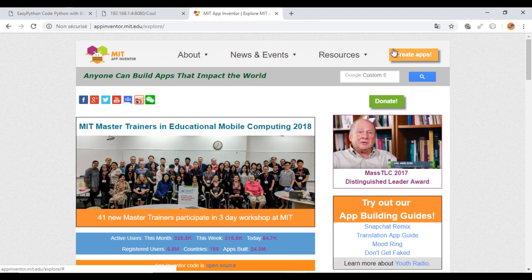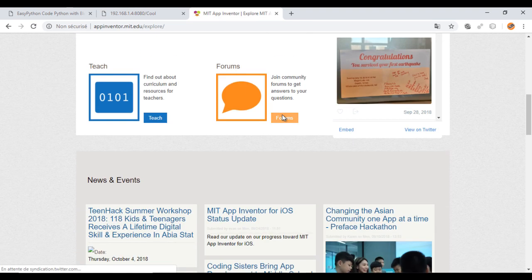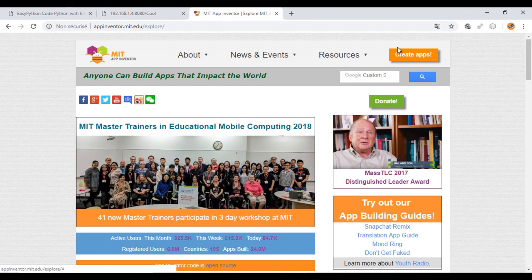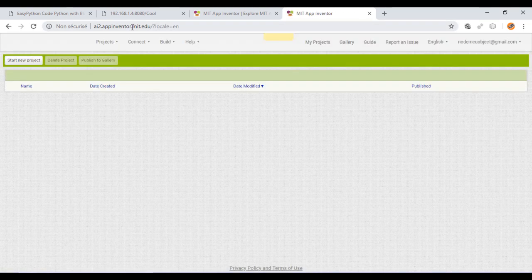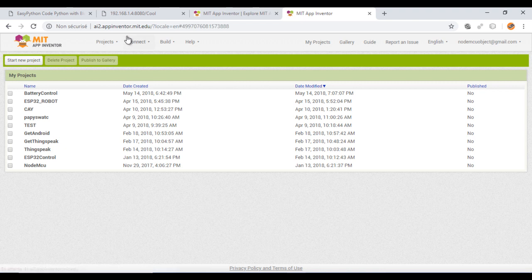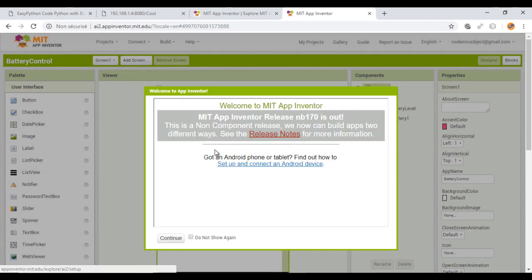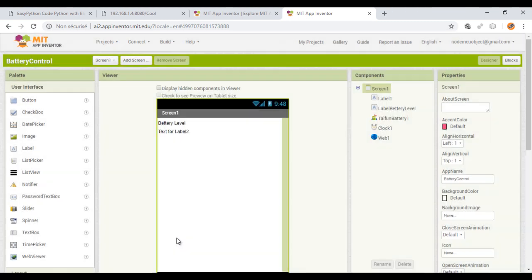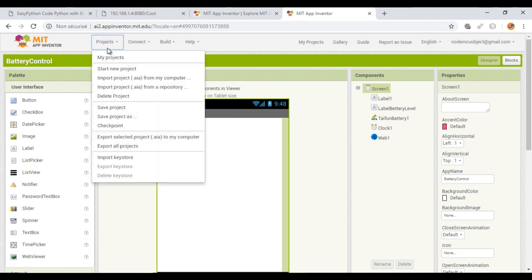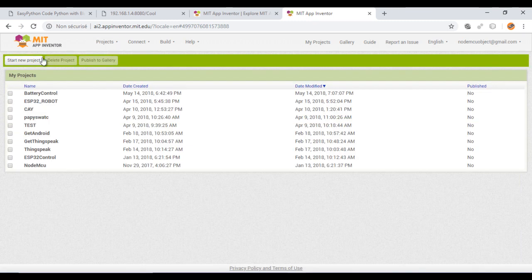Now let's go to the site MIT App Inventor. If it is your first time using this amazing tool, you will find the link to a beginner tutorial in the description. You just need to connect with your Gmail account. Create a new project.